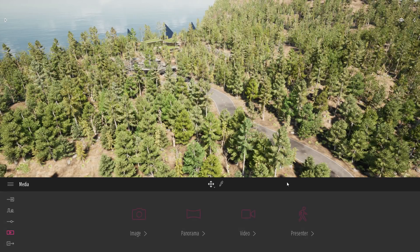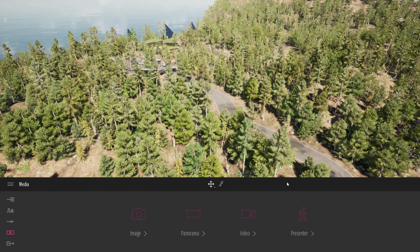Hi everyone, welcome to this Twinmotion 2020 tutorial series. In this one we are going to have an in-depth look at the presenter tools that we have inside Twinmotion.